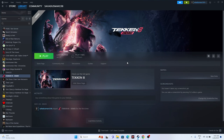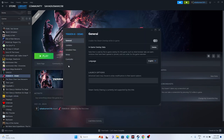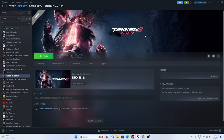Next, disable the Steam overlay for the game. Right-click the game, go to Properties, and make sure the Steam overlay option is turned off. Then try launching the game. You can also add launch options: try '-dx11' first; if that doesn't work, try '-dx12.' Either one should work.